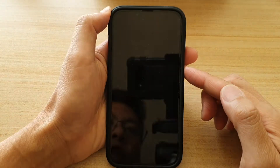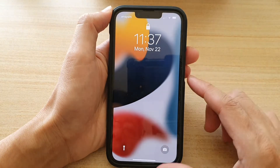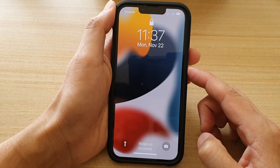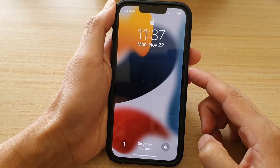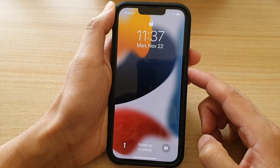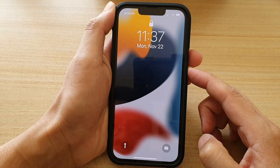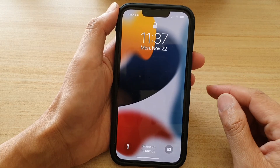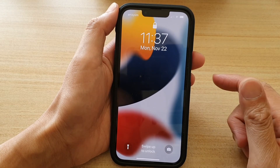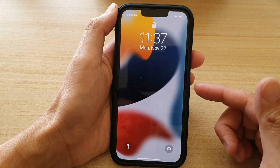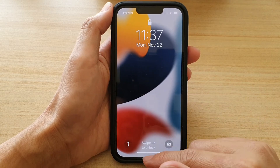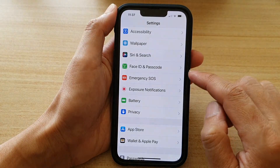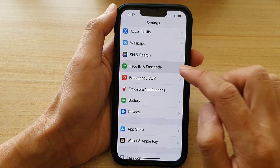If I go to my lock screen and try to press on the side button to open up Siri, you can see nothing happens. I can say 'Hey Siri' and Siri will not respond because we have switched it off. So now let's switch it on.